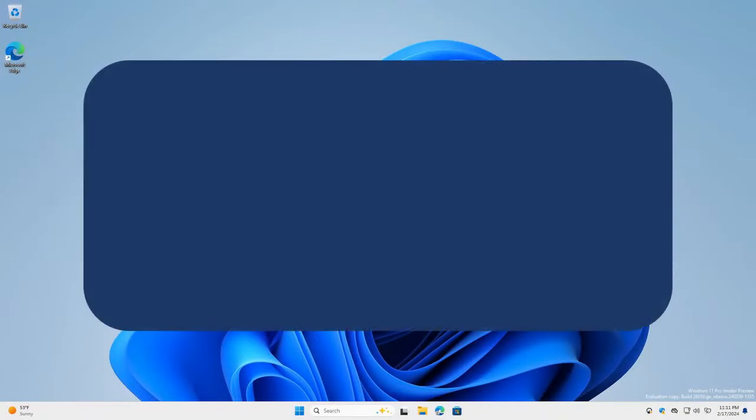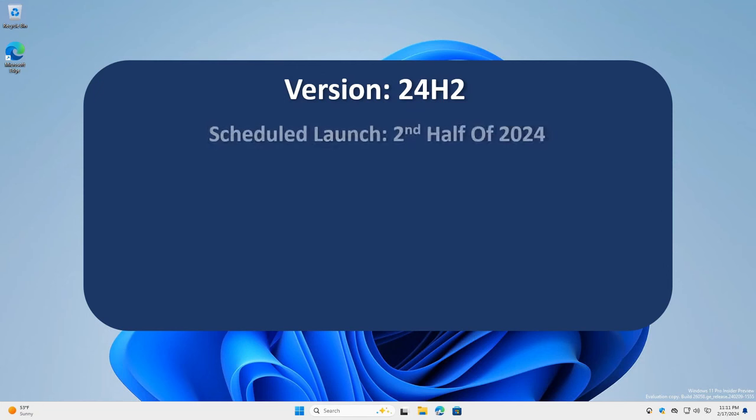Windows 11 version 24H2 has been announced as this year's annual feature update following the recent release of 23H2. Scheduled for the second half of the calendar year, the release date is yet to be confirmed.